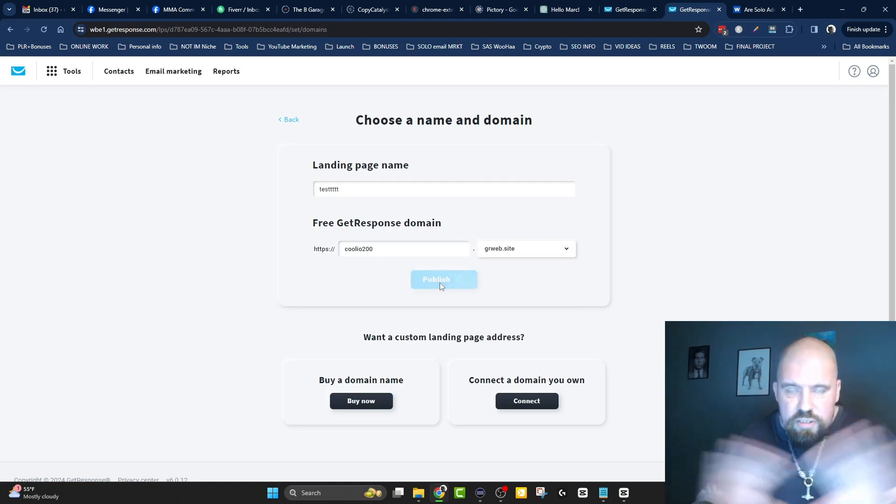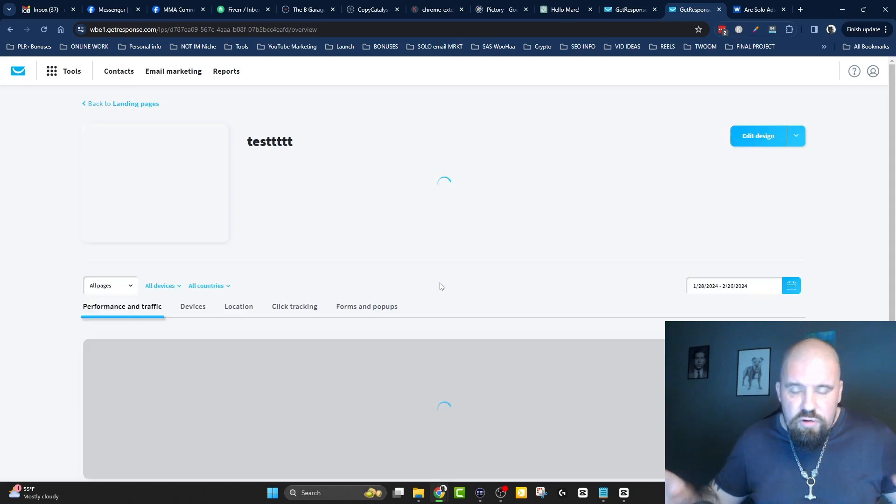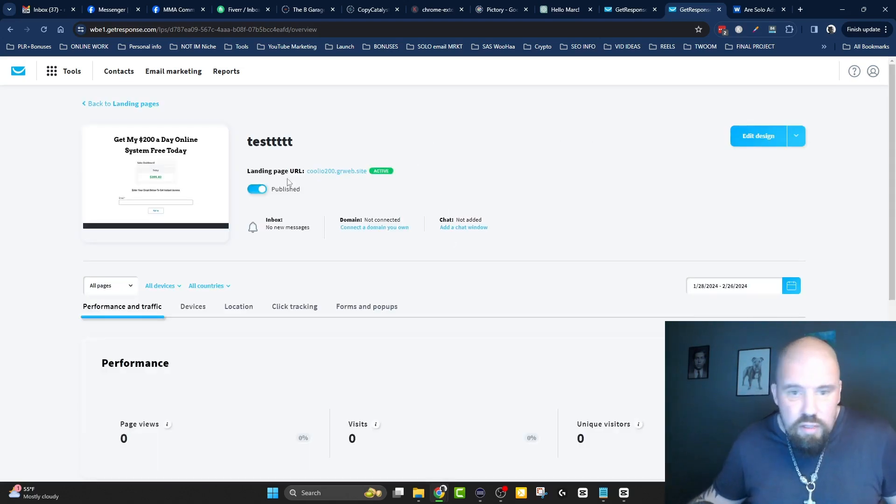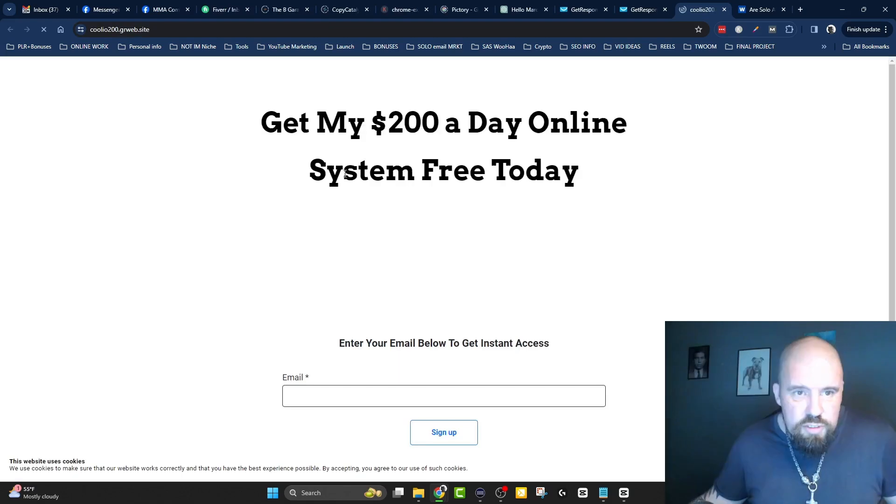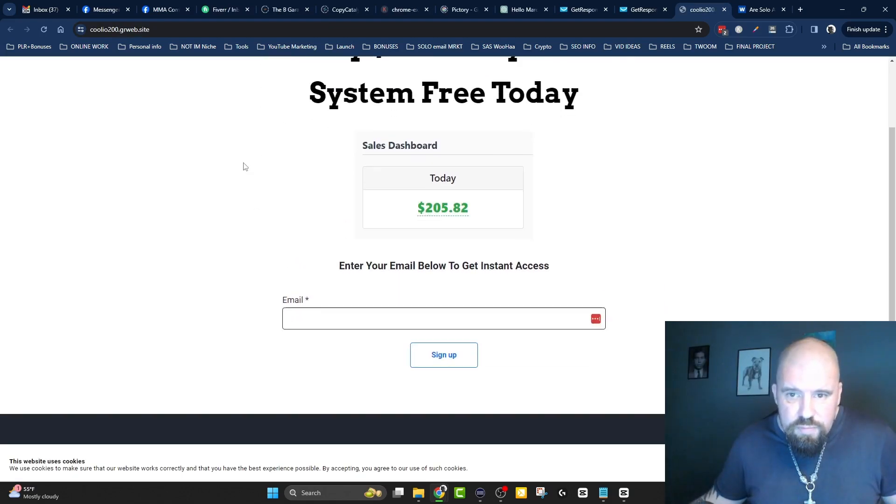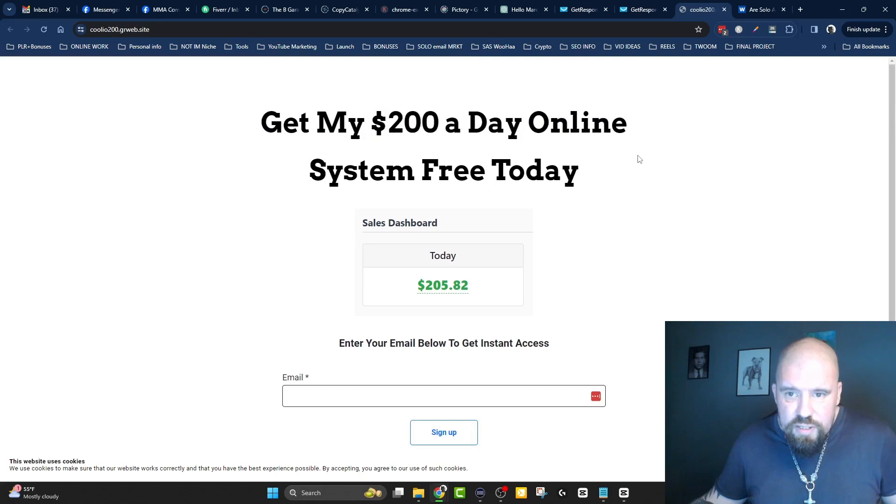Continue. Now, this is where you would choose the name of the link that is going to be your landing page. So, I'm just going to call it Kulio 200. Then, you choose the prefix, the ending. And you click publish. And just like that, we've created a brand new landing page. Let's click and have a look. That looks pretty sexy. Pretty cool. And that's it, guys.